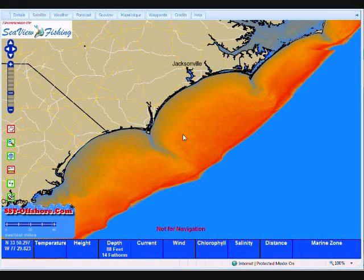Welcome to Blue Water Supermap, offered exclusively by sst-offshore.com. We're going to get into the data layers here and talk about all the different goodies that are available.